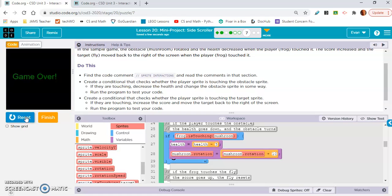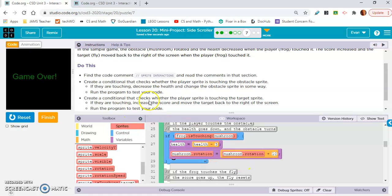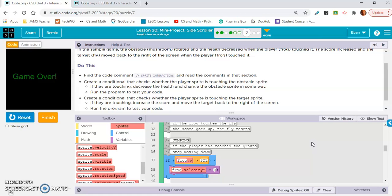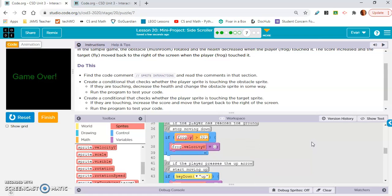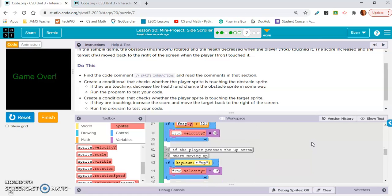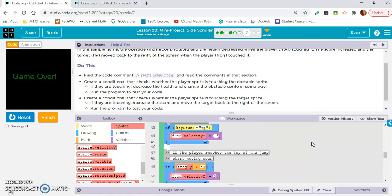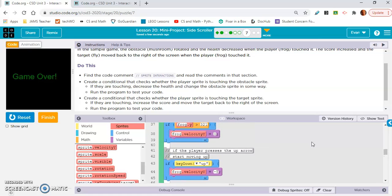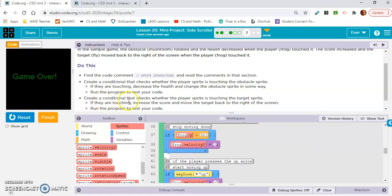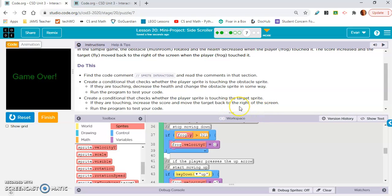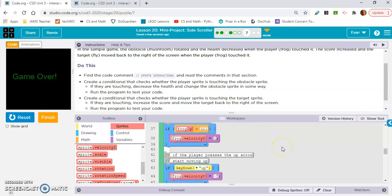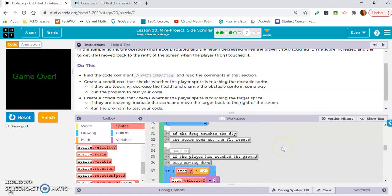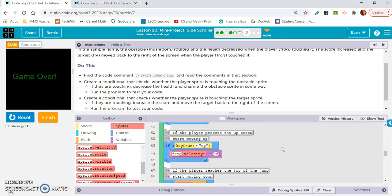Okay, and now game over because it keeps doing... I don't know what, oh, because we didn't reset the mushroom back to the other side of the screen when it touches it. Okay, something to think about. Create a conditional that checks whether the player sprite is touching the target sprite. If they are touching, increase the score and move the target back to the right of the screen. We probably should have done that for mushroom too, but I don't know though. I'm sure they'll walk us through that.